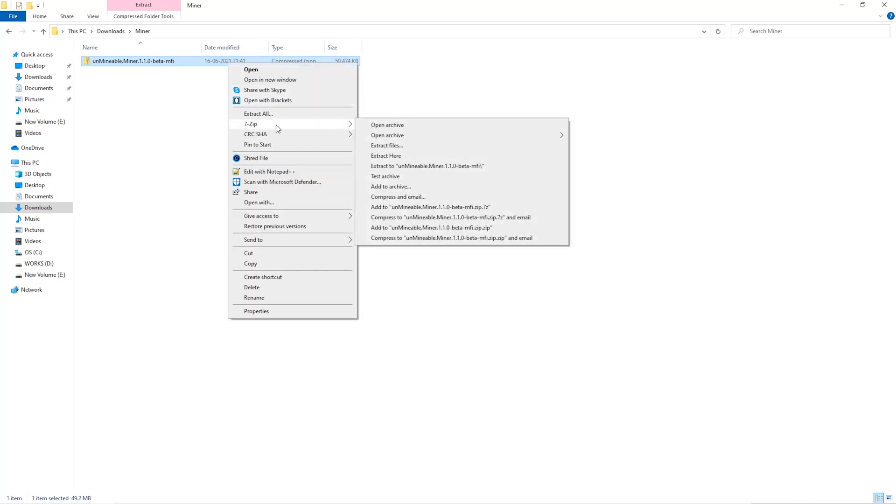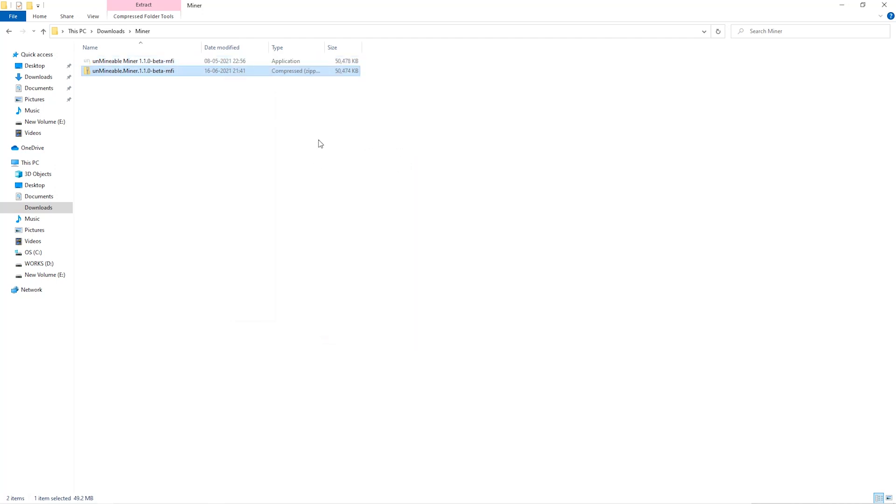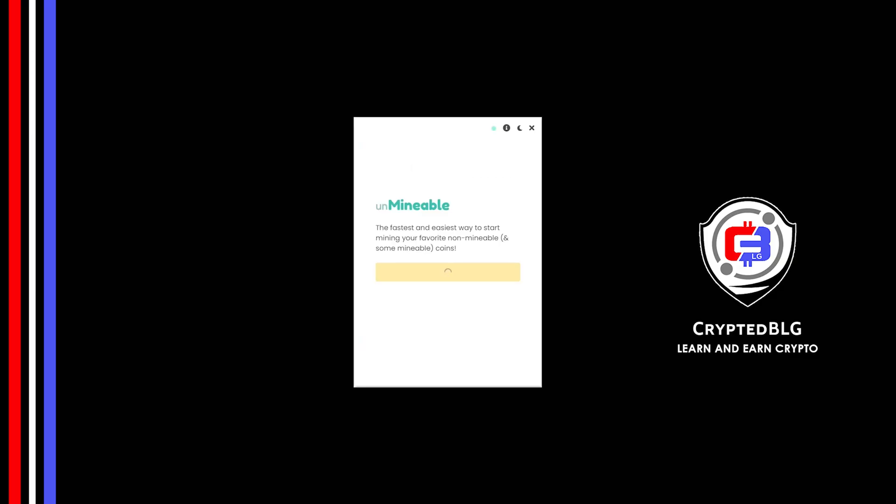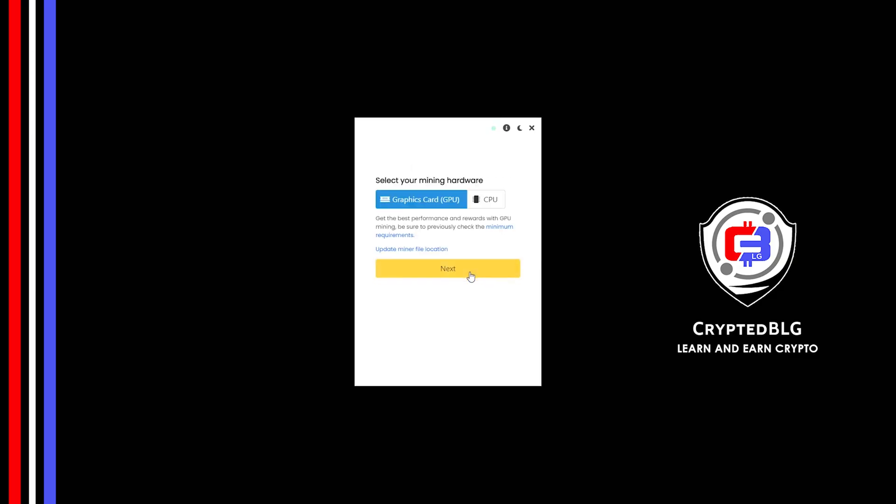Extract it into the folder. Once it's extracted, just run the file. Click continue. Here you can select graphics card or CPU. If you're on an older computer or if you don't have a high-end graphics card, simply select CPU to get started.